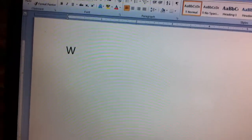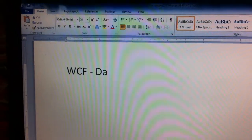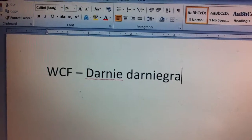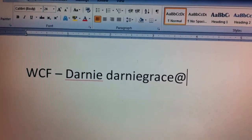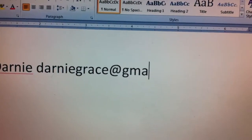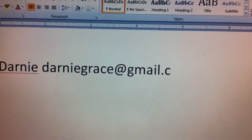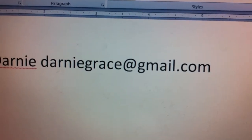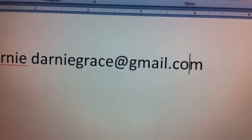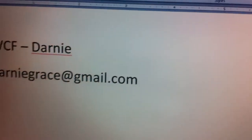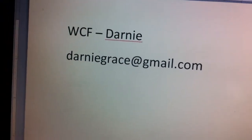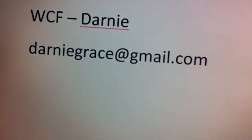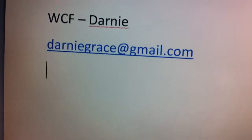Hi, welcome to Windows Communication Foundation. My name is Darni and this is my email ID. This is a series of tutorials wherein we will see how to develop a Windows Communication Foundation service — how to implement a service, host a service, and consume a service using a client. If you have any queries, please feel free to email me, or put your suggestions.